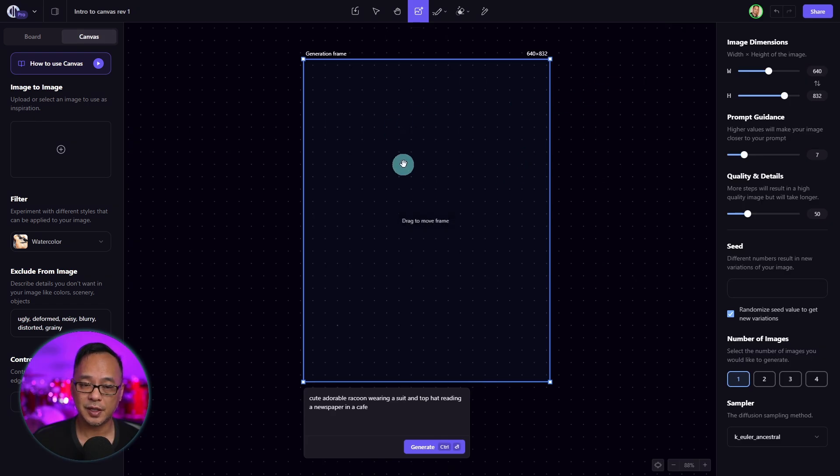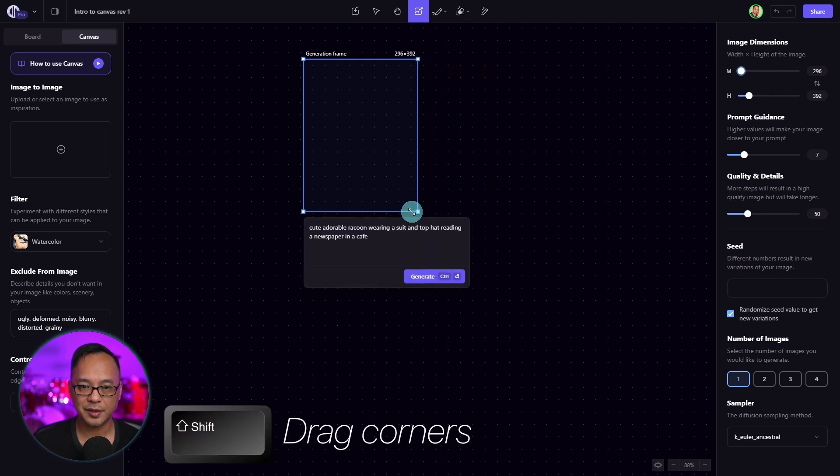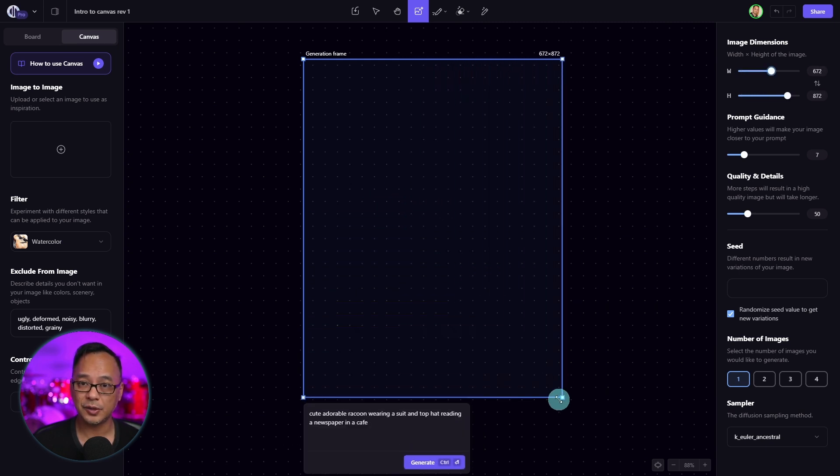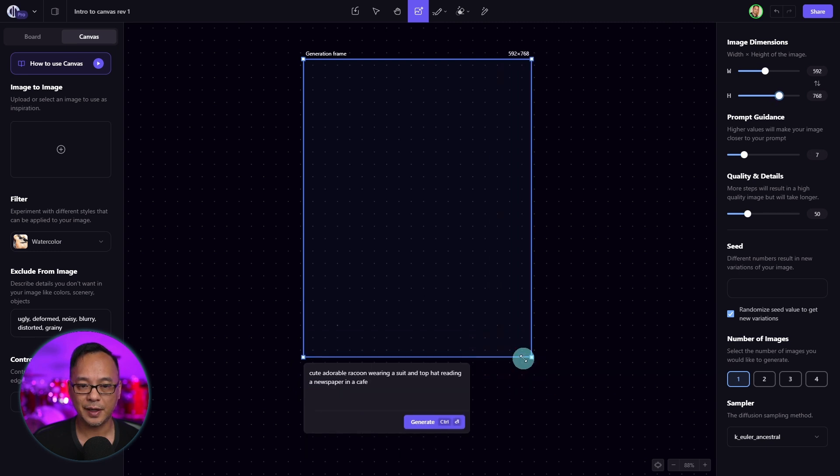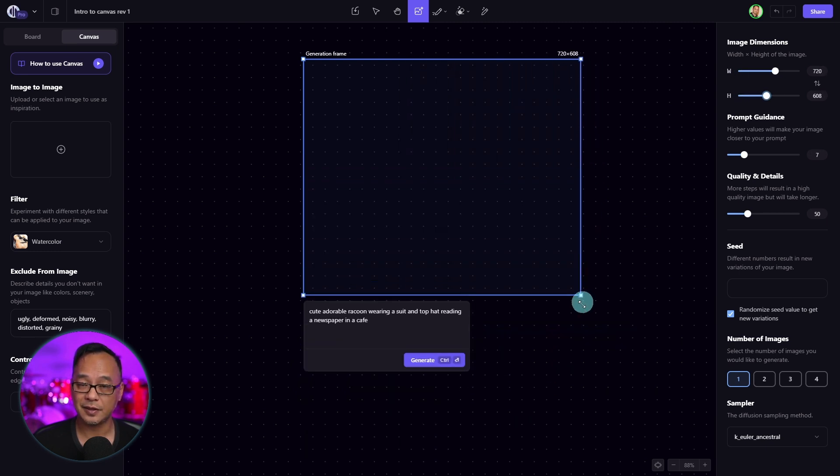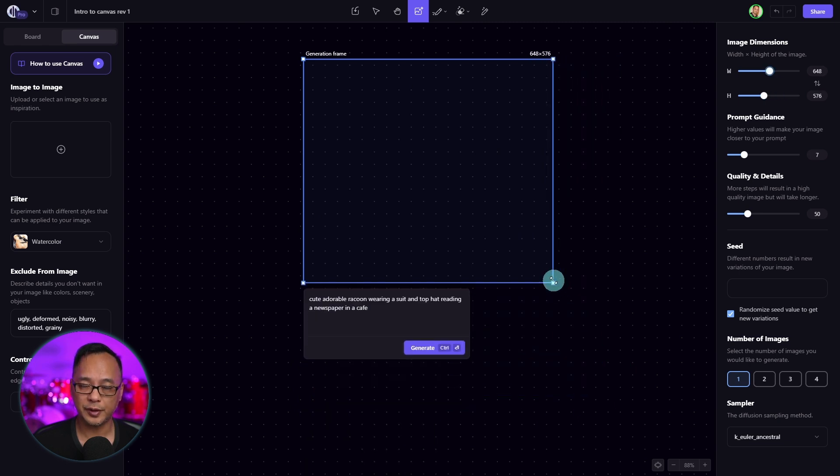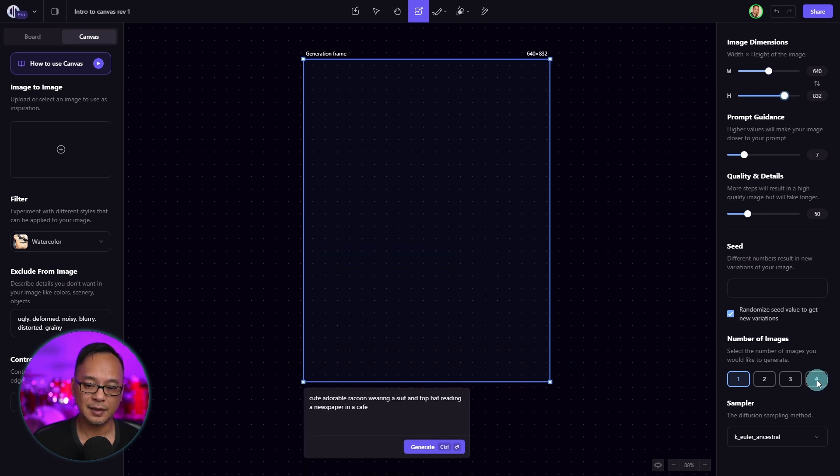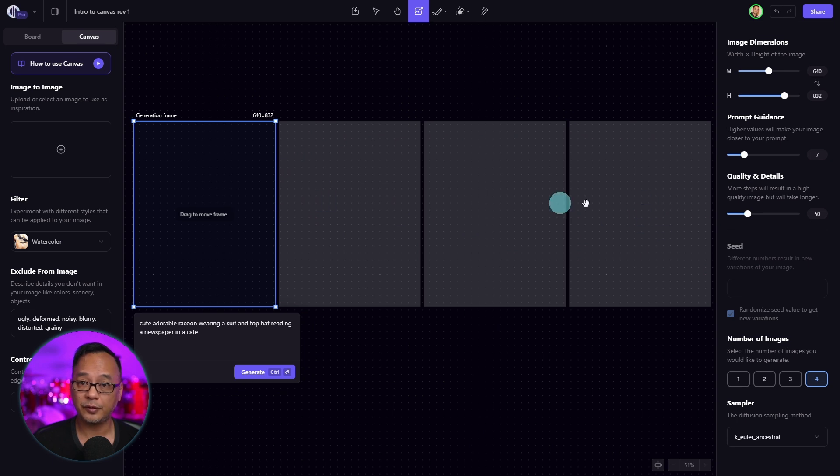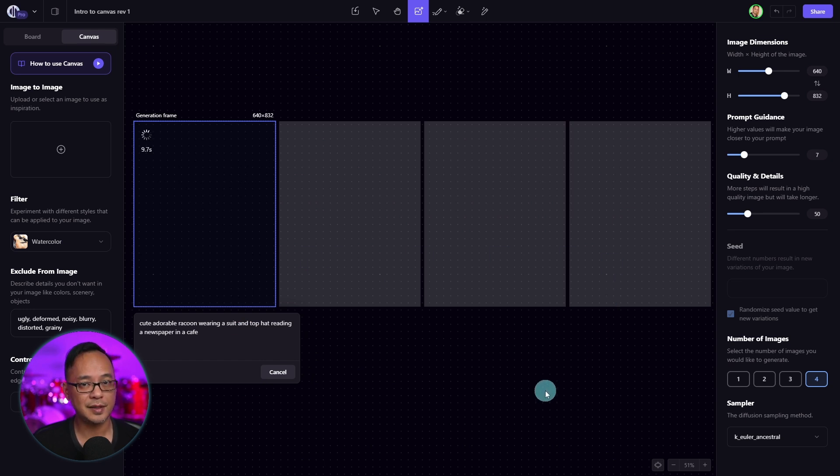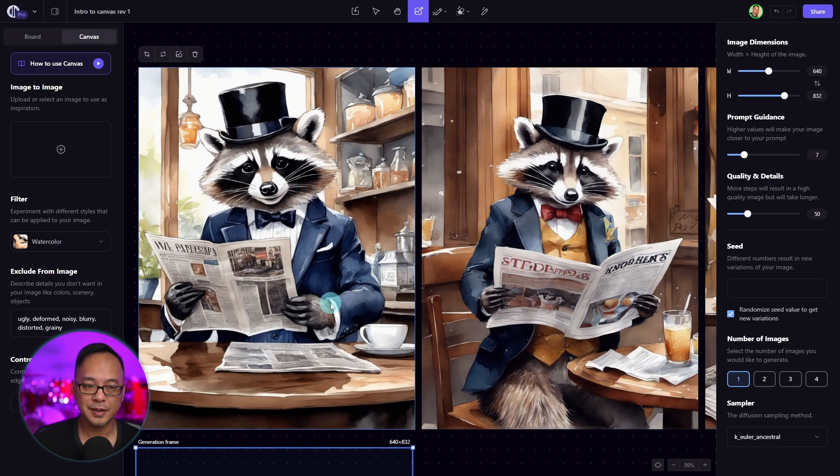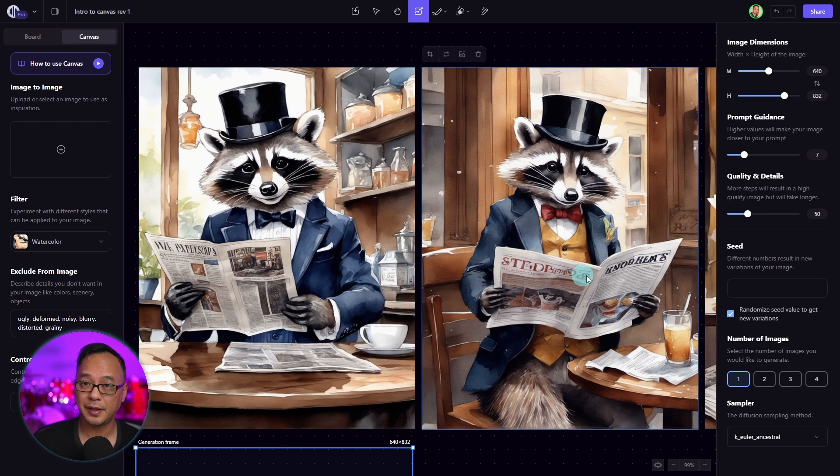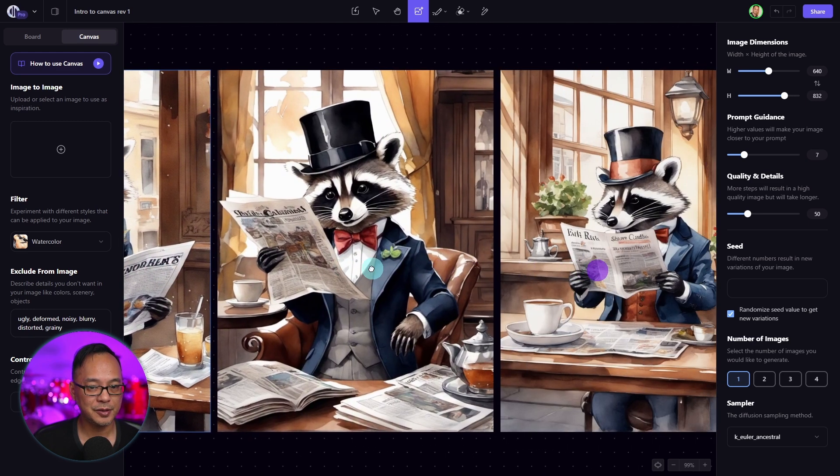To adjust the generation frame manually, if you hold shift and drag these corners, it'll hold the aspect ratio and just increase and decrease the size. But if I let go of shift here, you see that now I can skew the box in more of a freeform way. Let's select four images. And now you'll see three more faded areas here. Let's click generate. And this will allow you to generate four images at a time.